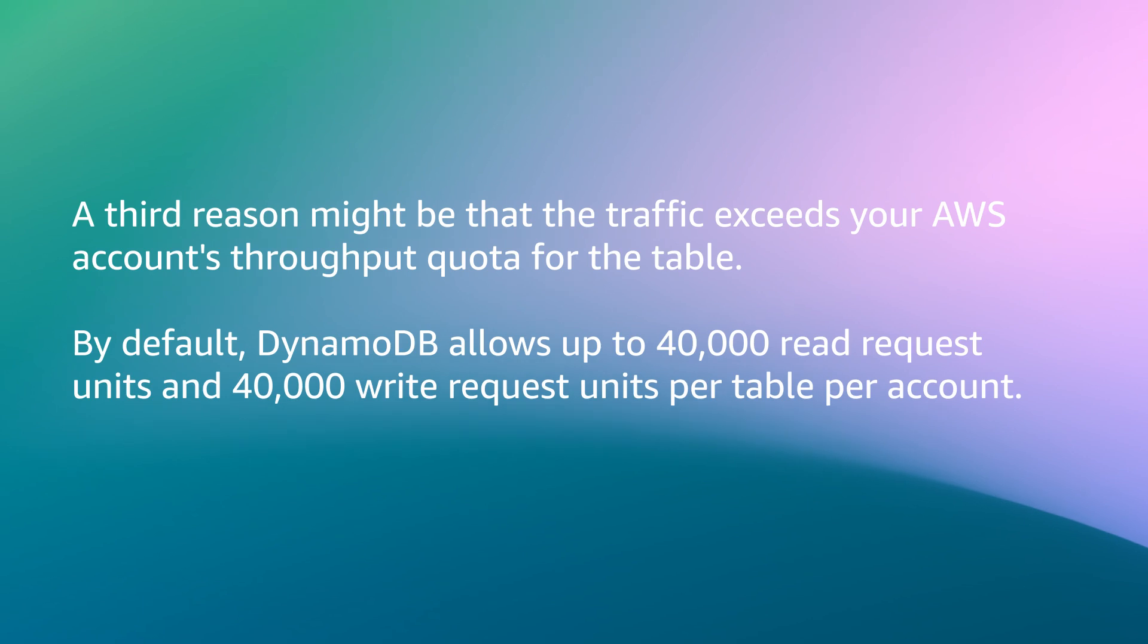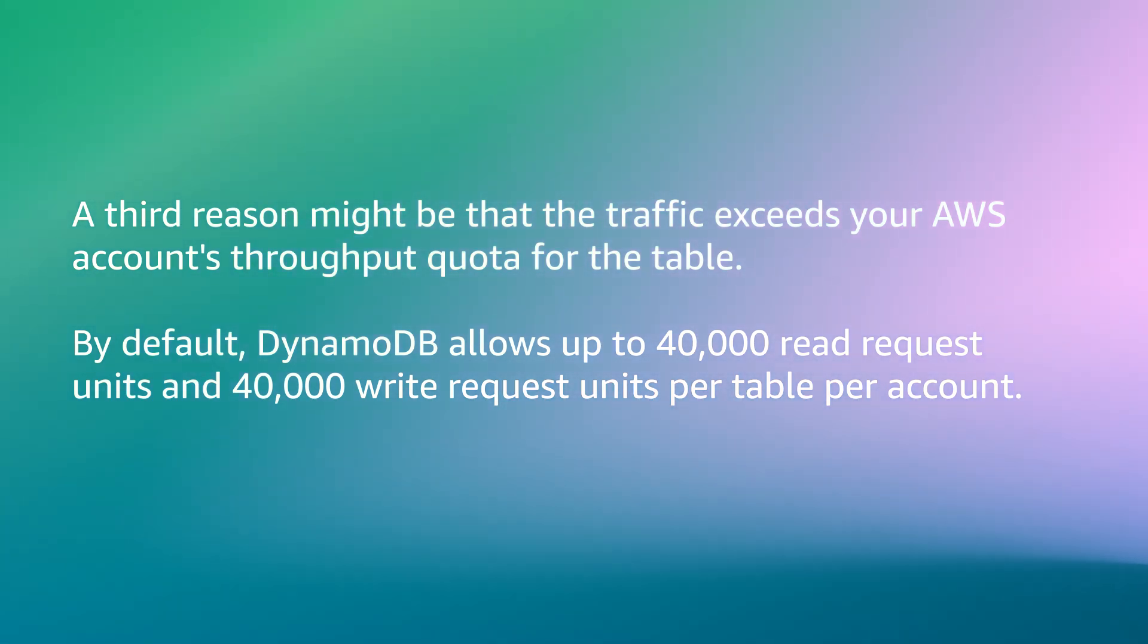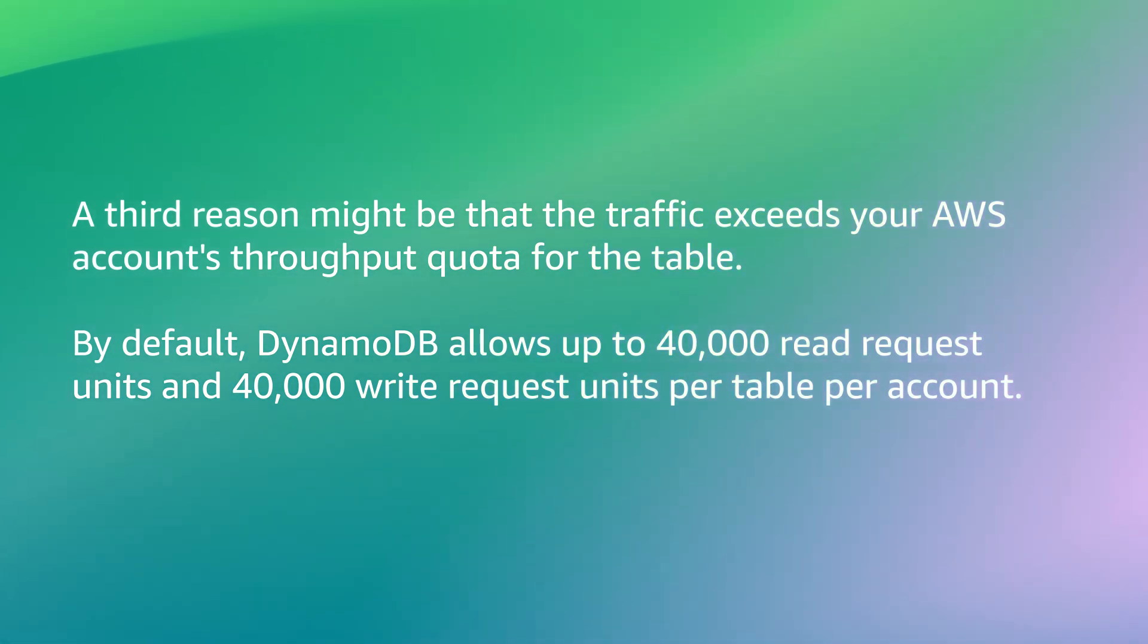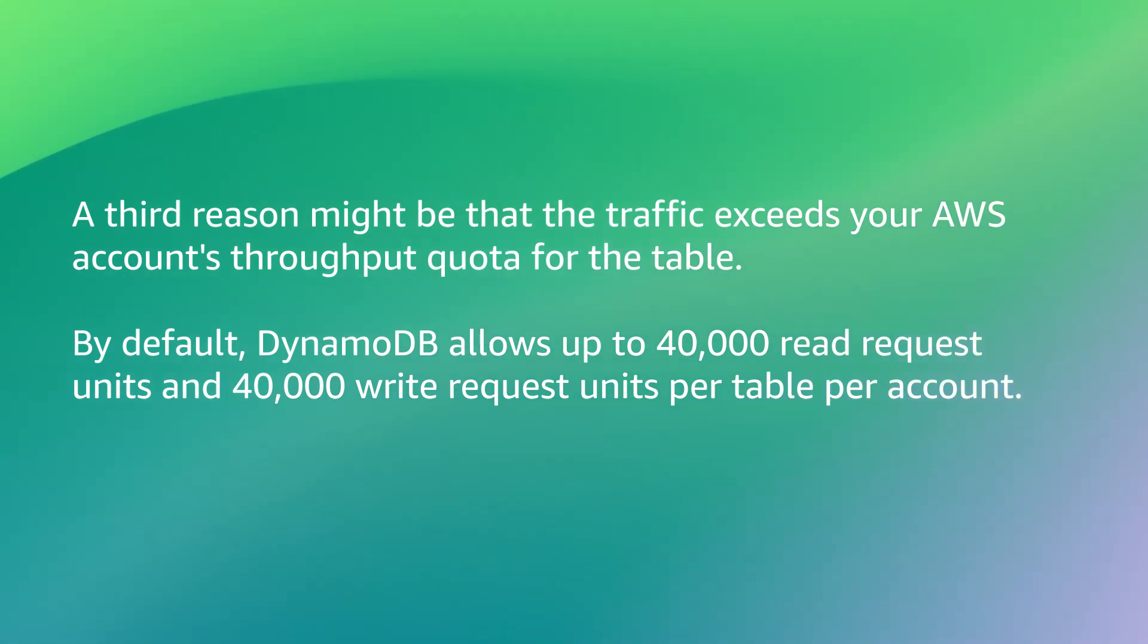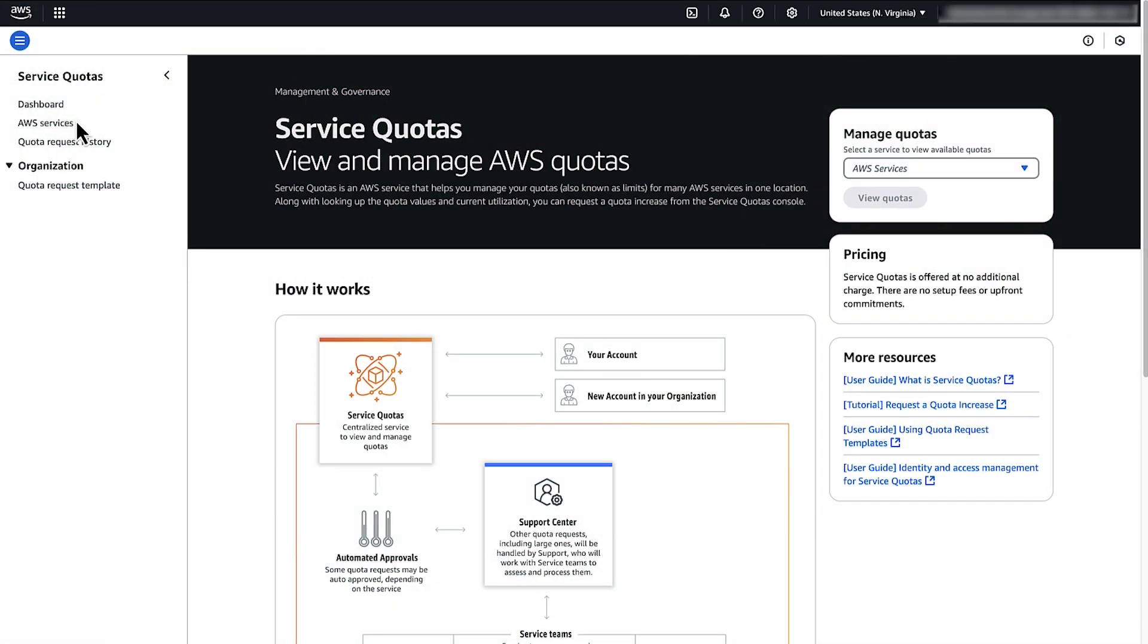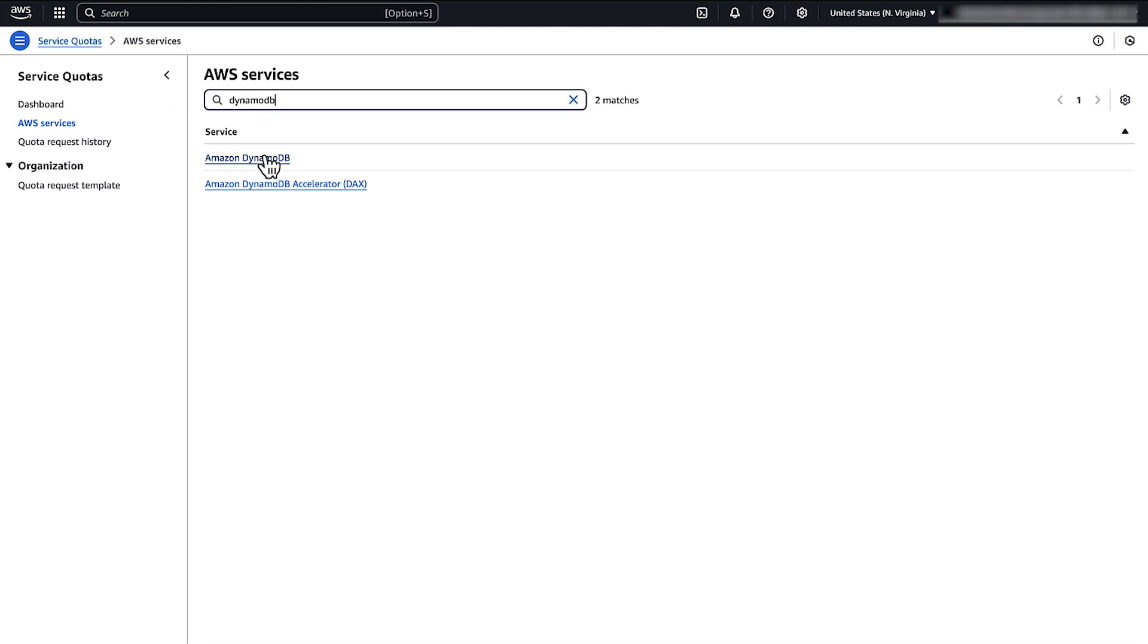A third reason might be that the traffic exceeds your AWS account's throughput quota for the table. By default, DynamoDB allows up to 40,000 read request units and 40,000 write request units per table per account. To increase the quota, submit a quota increase request from the service quotas console.